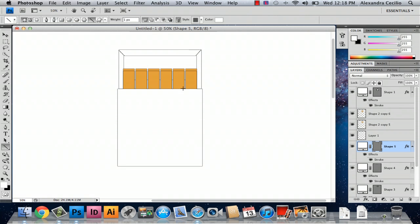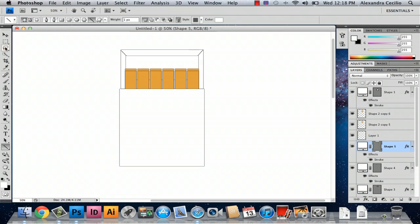And there you have your box of cigarettes. My name is Alex and this is how you draw a box of cigarettes in Photoshop. Thank you.